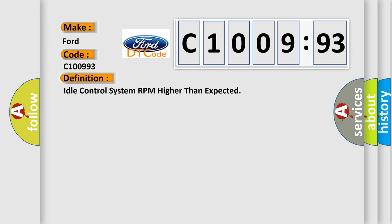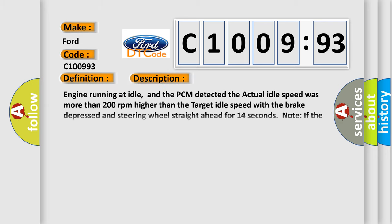The basic definition is Idle control system RPM higher than expected. And now this is a short description of this DTC code.